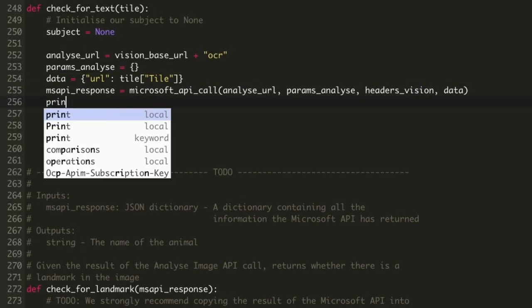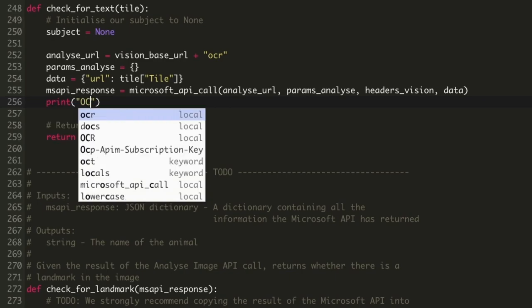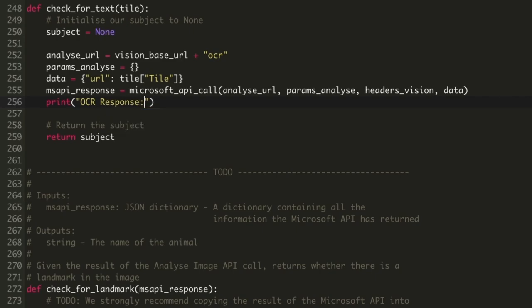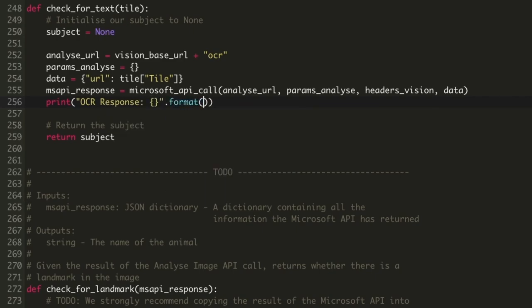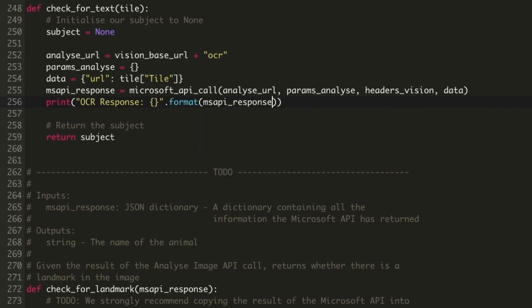And then, after we make our Microsoft API call, we can print out the result so we can see what data we receive. If we run our code at this stage, we'll be able to look at the response that the Microsoft Cognitive API gives us.